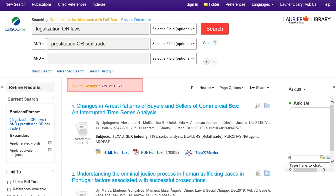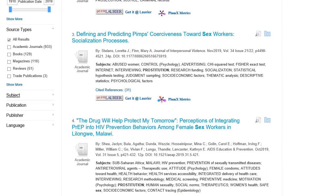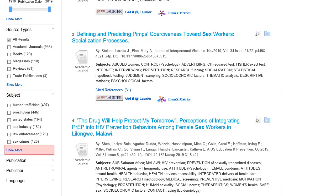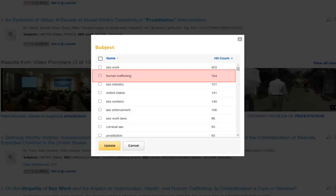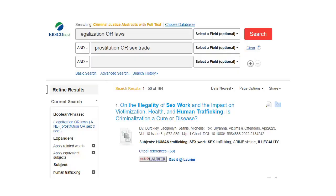Now I get 1300 results instead of 36. Like in OMNI, you can limit your results using options on the left, including Subjects. Click on Subject, then on Show More. You'll see a list of subjects to help narrow your search. I'm going to check the box to include human trafficking, then click Update. When I do this, I get 160 results, which are much more focused.